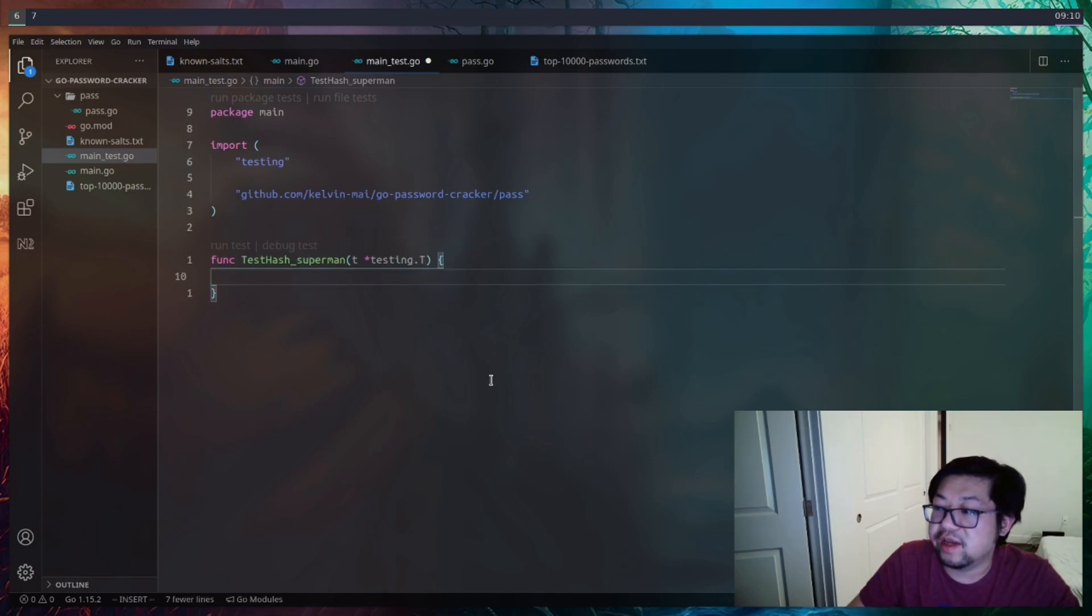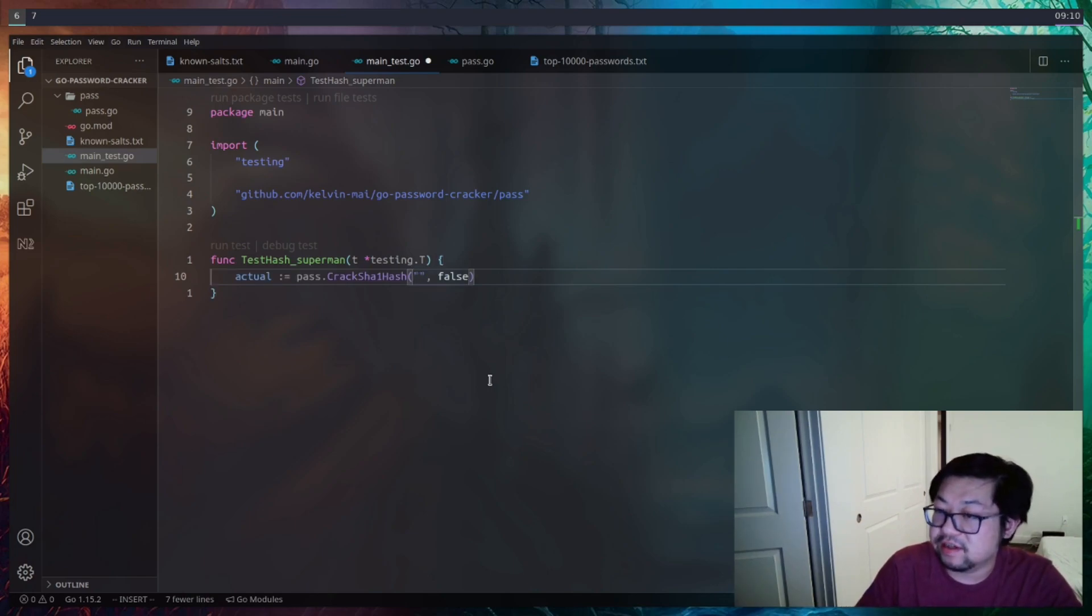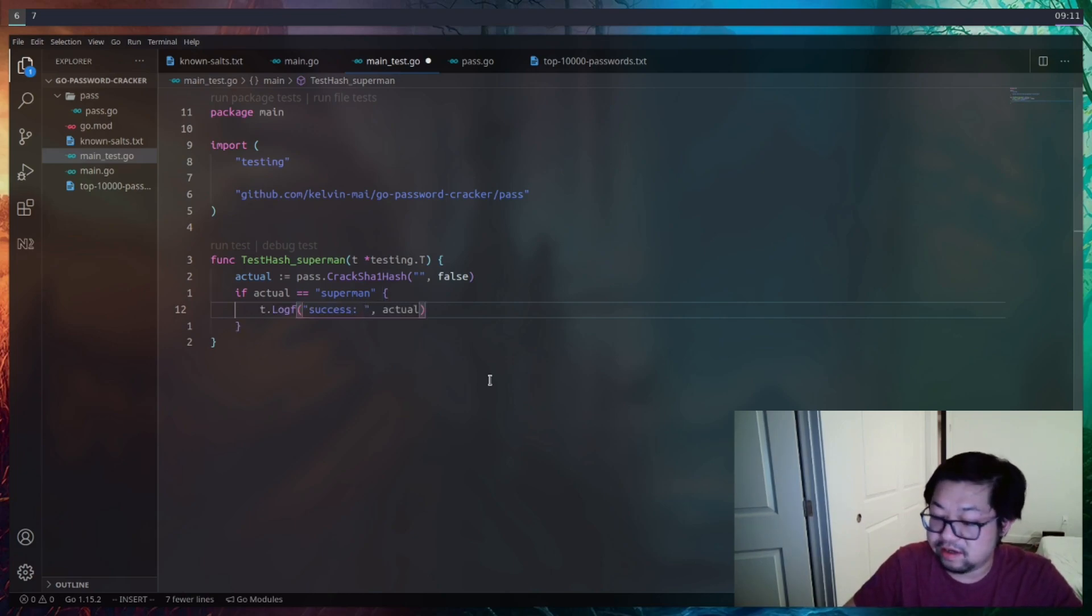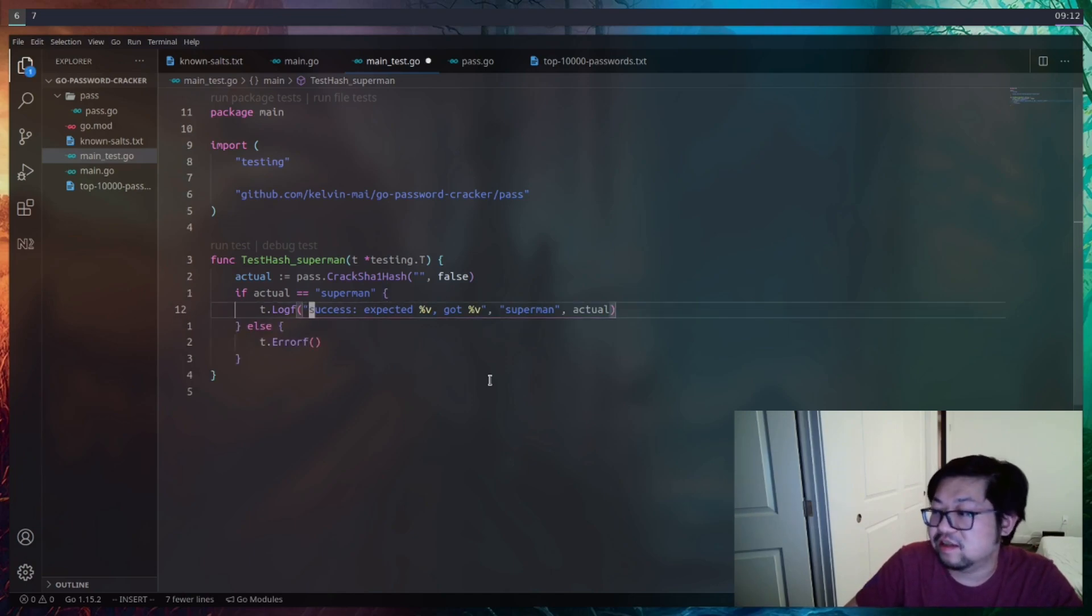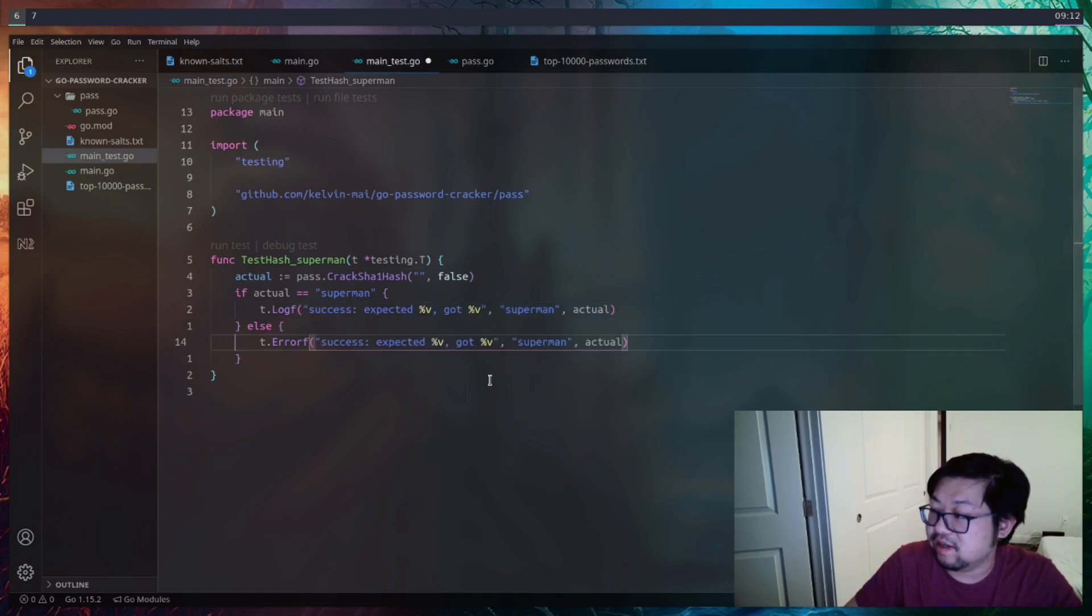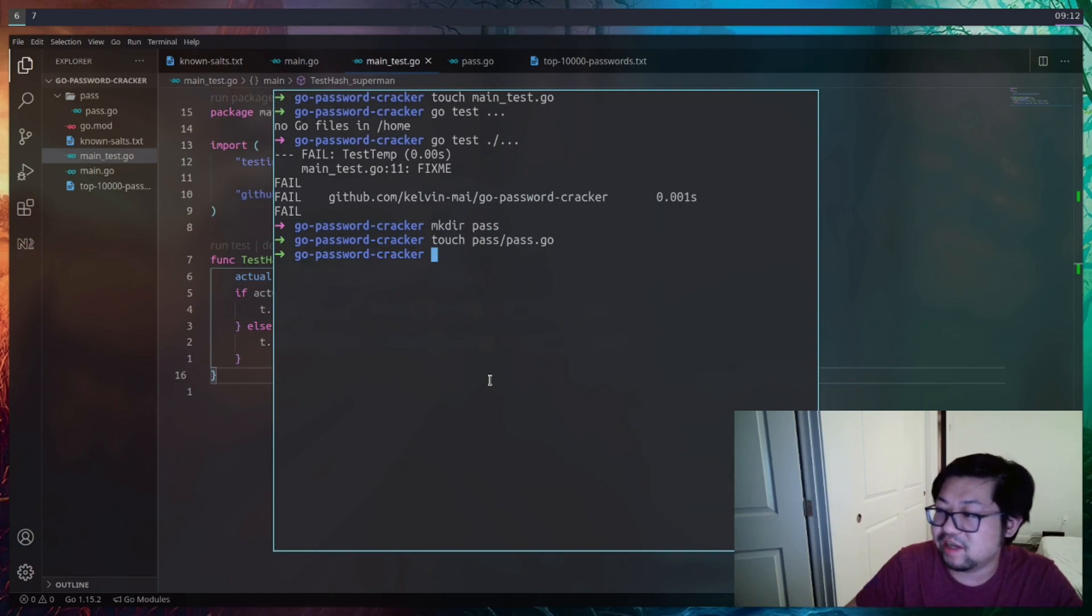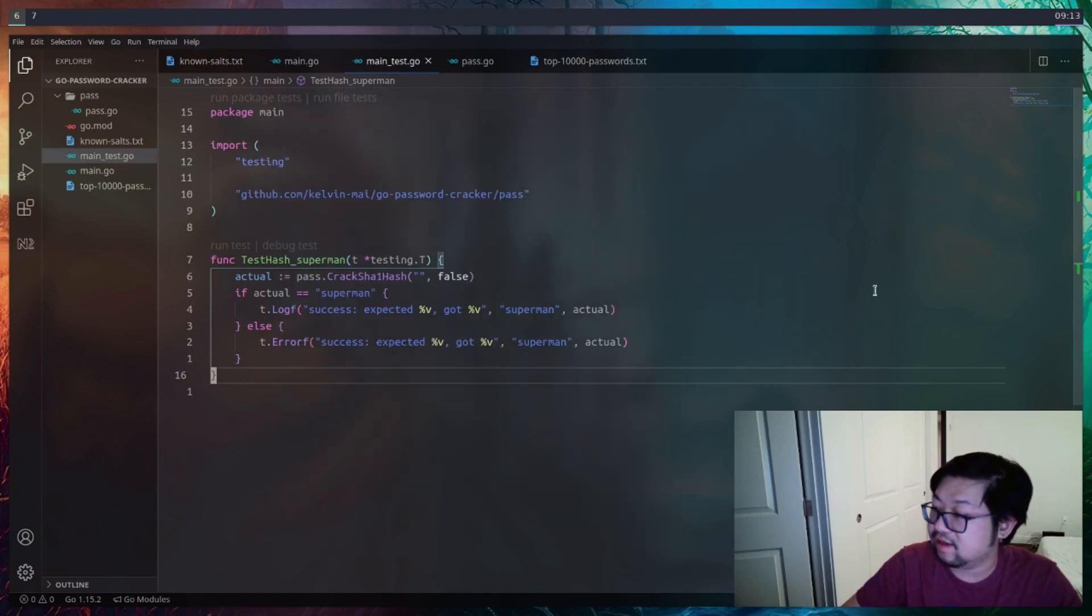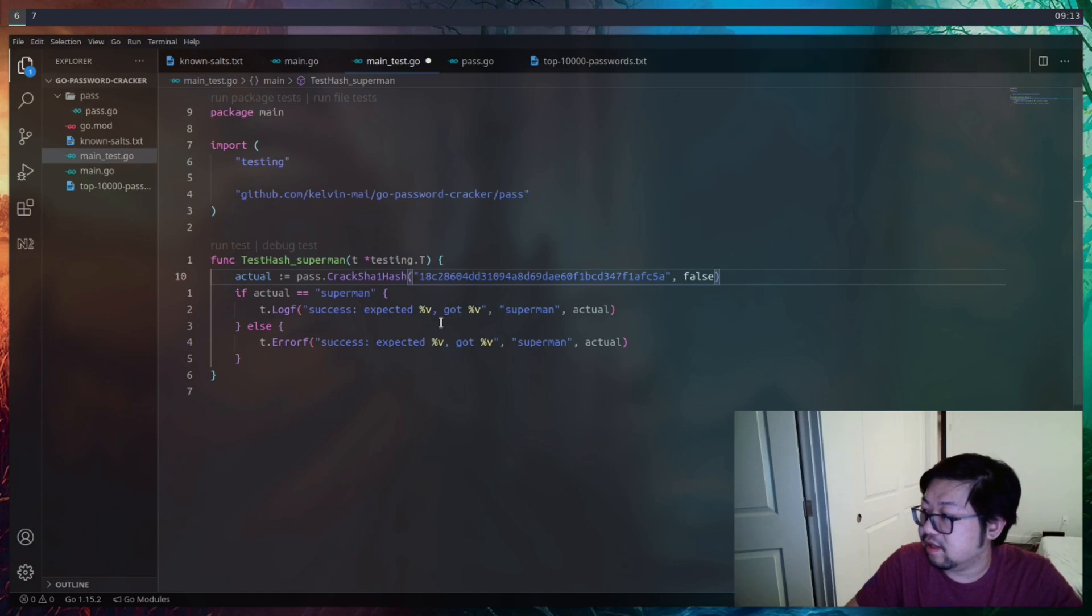So the first test that we're going to create is to test if the hash matches the password of superman. And how we're going to do this is we're going to call the function and set it into a value called actual. And then with that actual value, we'll just do a simple if statement. So if it equals, we'll log a success. And we're using a string template here because we can be a little bit more explicit and actually show to the console output what we got. And then for the else clause, we can do the same thing. We actually use the same exact parameters from this log and paste it in here. And if we run this, of course, we're going to expect this to fail because we haven't actually implemented it. We just stubbed it up. So go test dot dot dot. Once again, it fails. And we can actually see the output here. And we got an empty string. And that is because I actually forgot to add the hash in here. So let's do that.